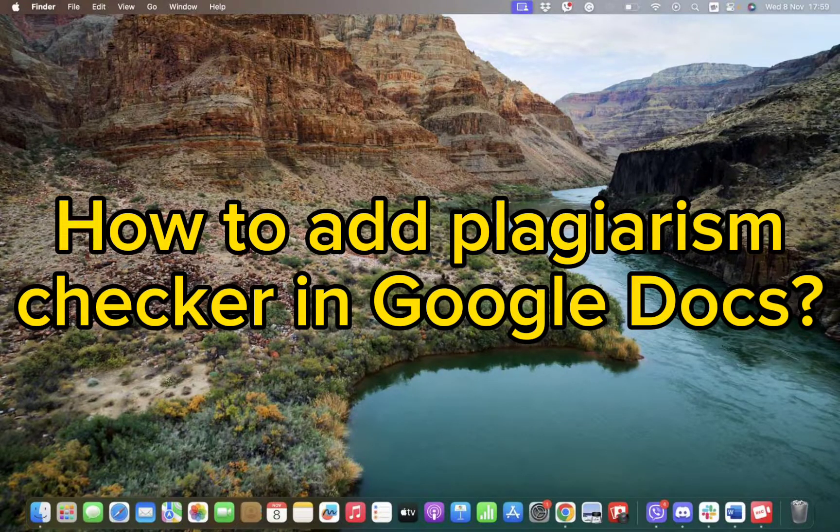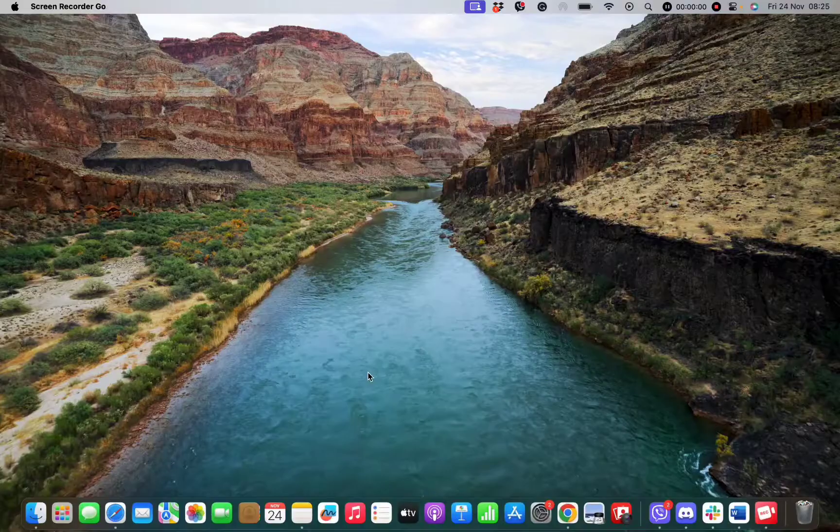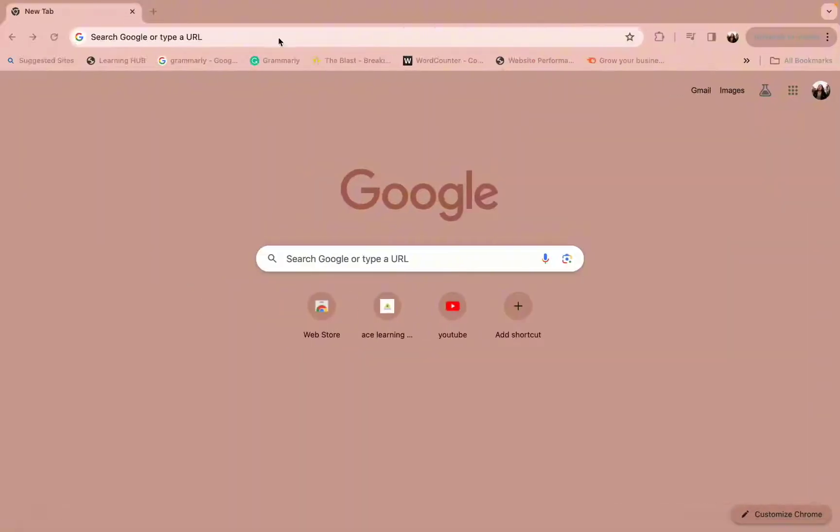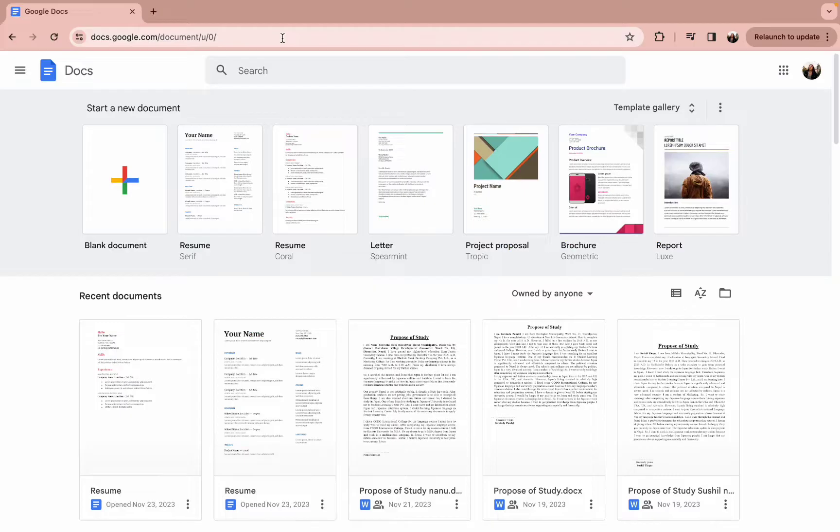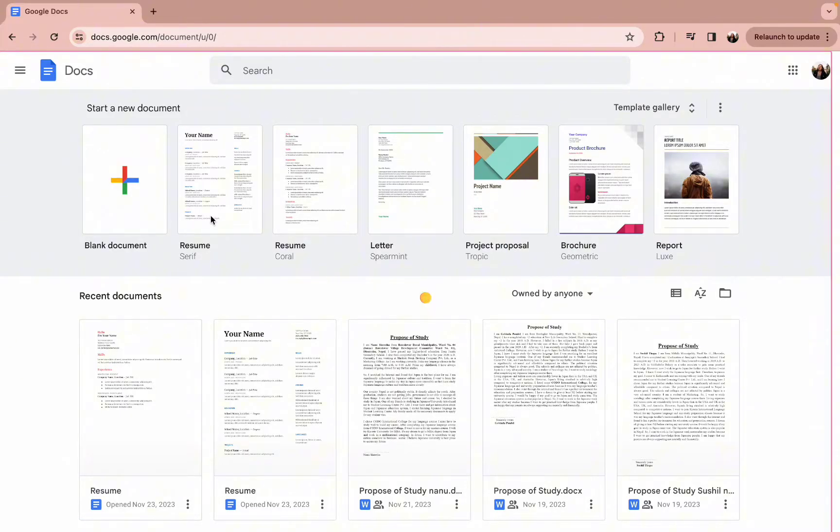First of all, you need to open a web browser of your preference and type in the URL www.docs.google.com. This link will redirect you to this kind of page.